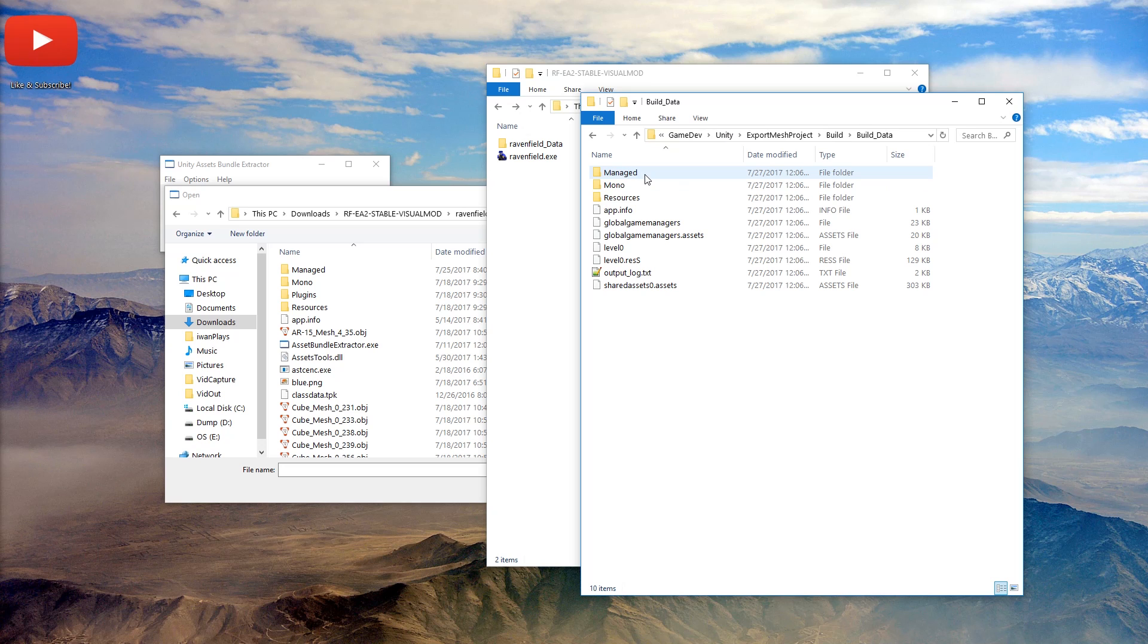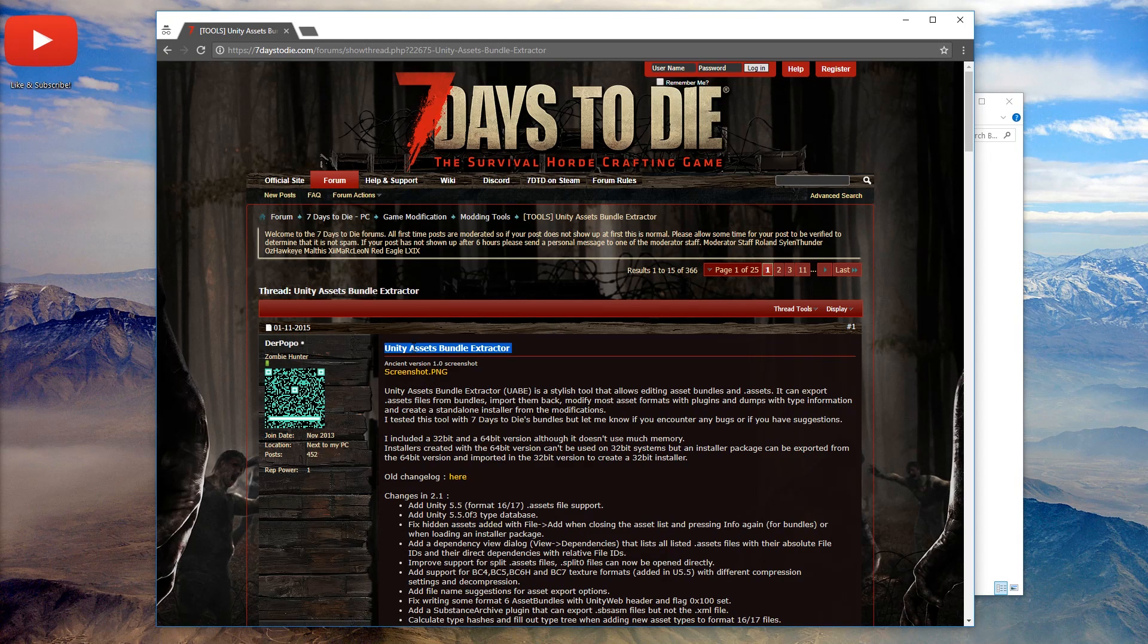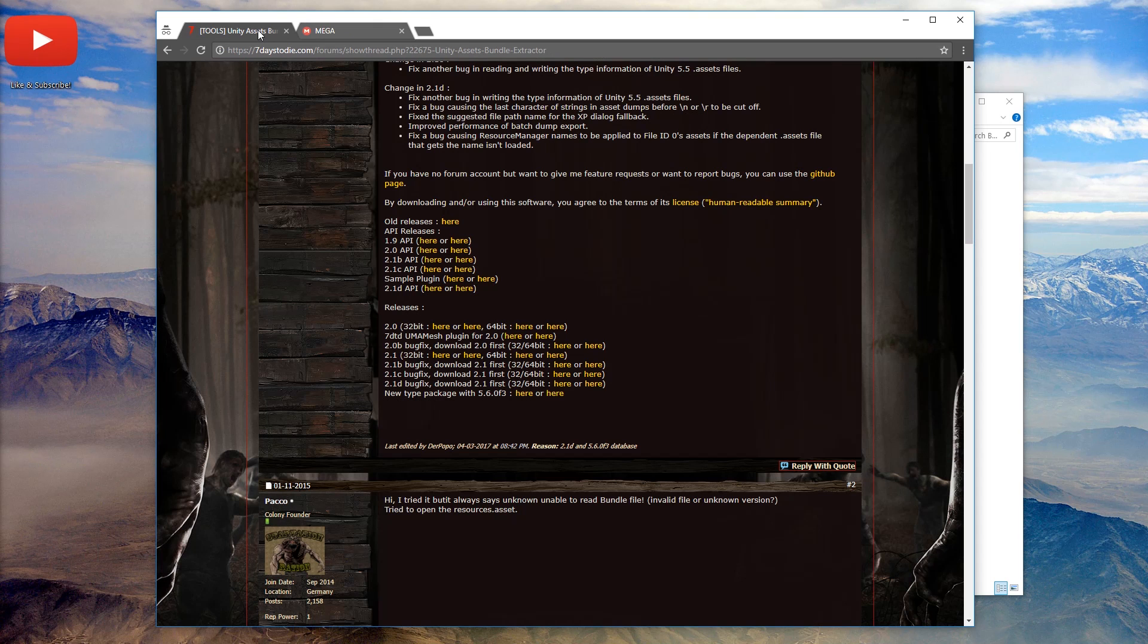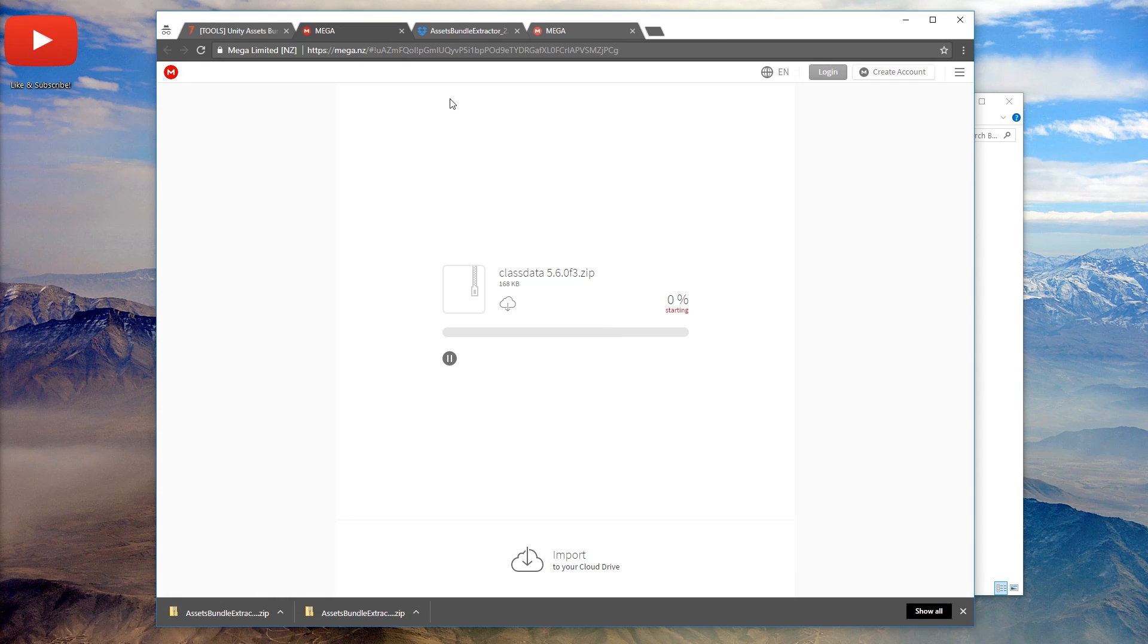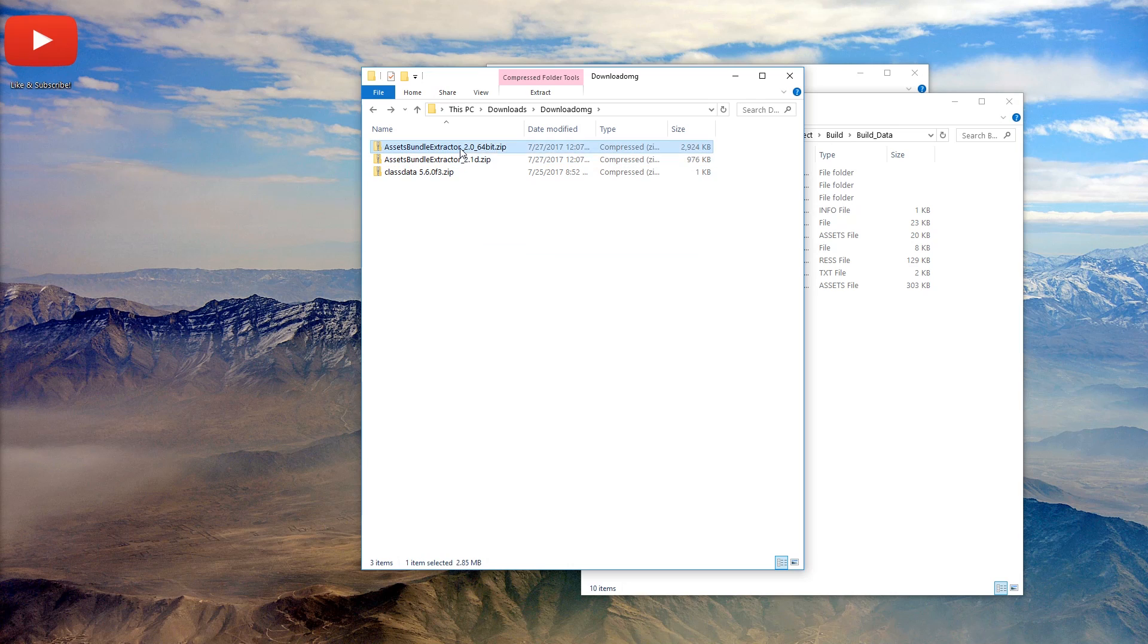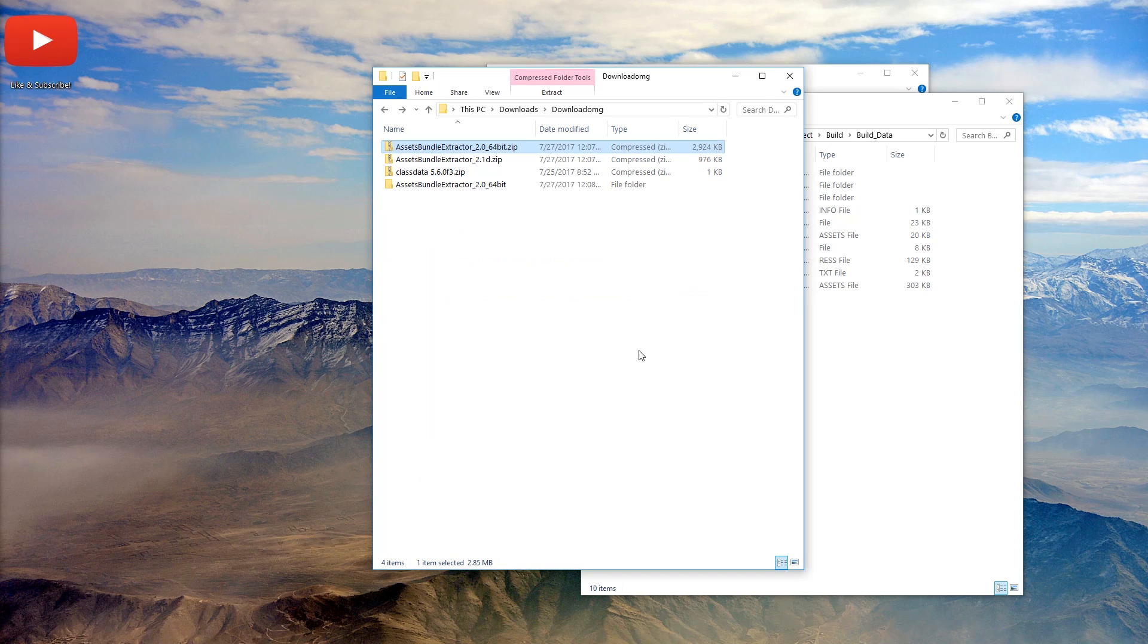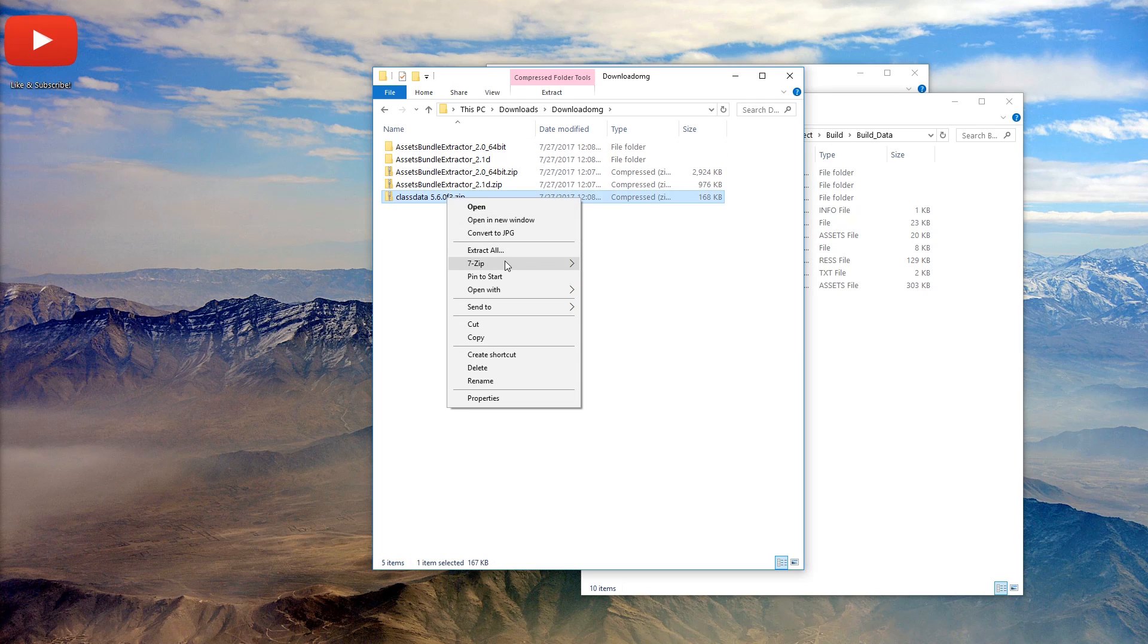There we go. Now we have to go inside the data, and there's only shared asset 0. So what we need is Unity Asset Bundle Extractor, and the installation is really annoying. We have to get release 2.0 for 64-bit. We download this. Then we get bugfix. Download. And then we also need the new type package. Let's download it. And then in here, I recommend you use 7-zip so you can extract everything at the same time, but whatever.